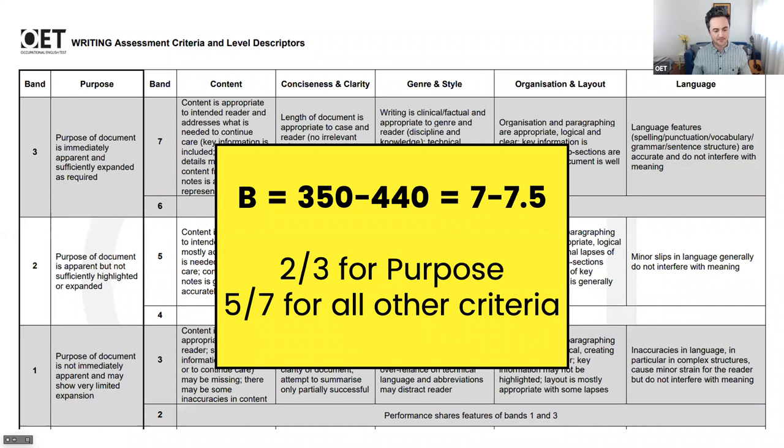By the end of this, you'll have a really good idea about how it all works and how you need to write your letter. But again, this isn't to be memorised. Just listen carefully. This is what is going to be helpful when you get feedback, especially if you get feedback from one of the E2 Language teachers, because we mark according to this as well.